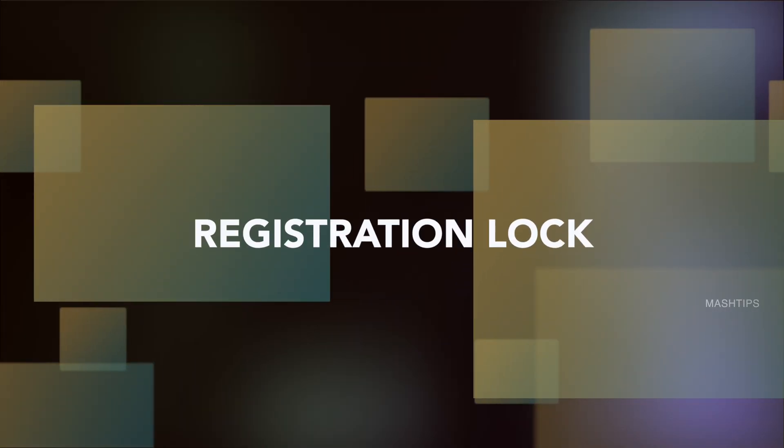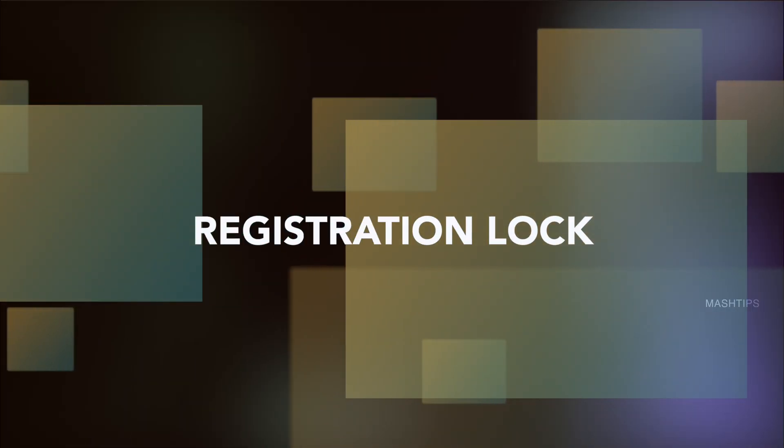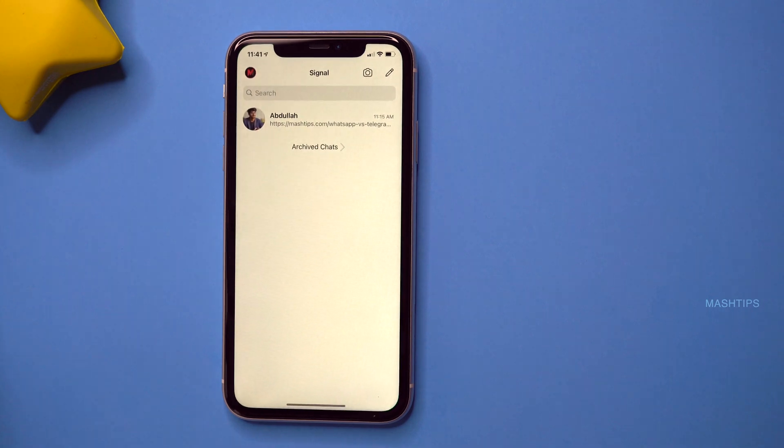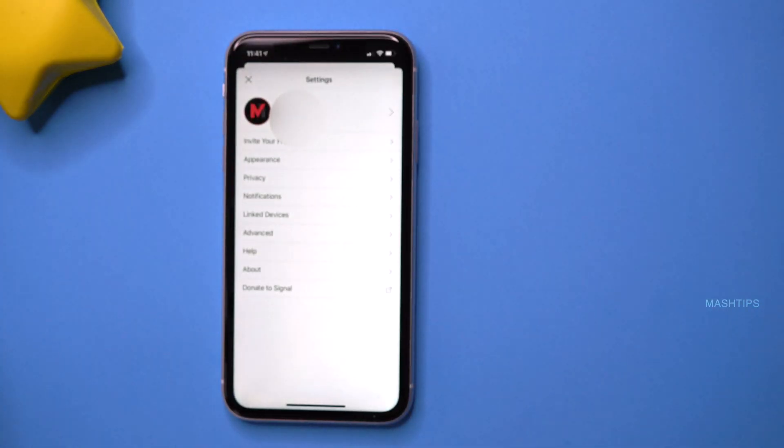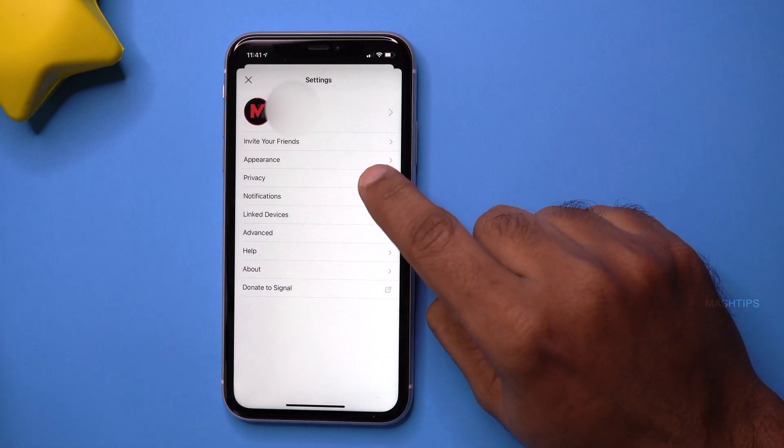If somebody is trying to spoof your phone number and trying to register your Signal account with a different phone, Signal has a security feature to avoid that — it's called Registration Lock. Whenever they try to register your account with a new phone, they need this Registration Lock. This is an additional security layer that you must enable. Open your Signal app, tap on the profile icon, and go to Privacy.